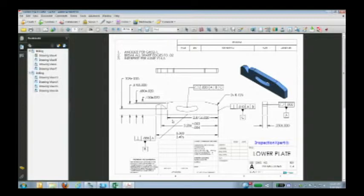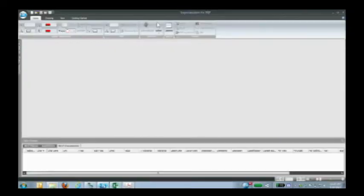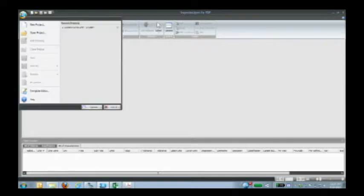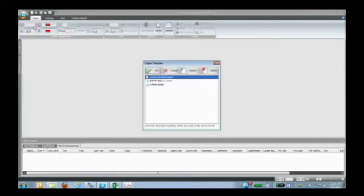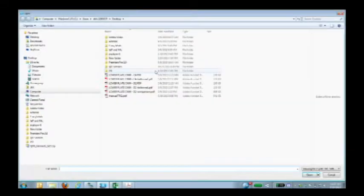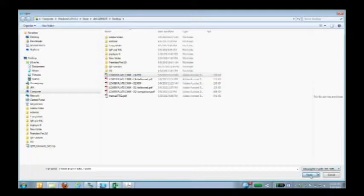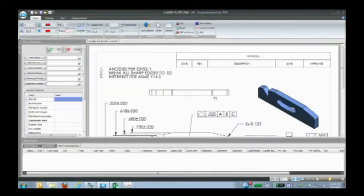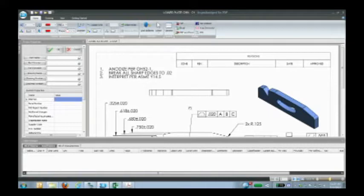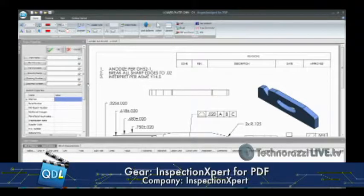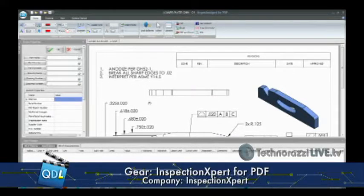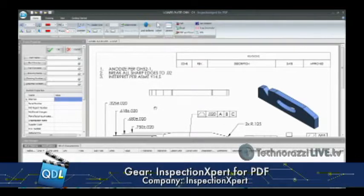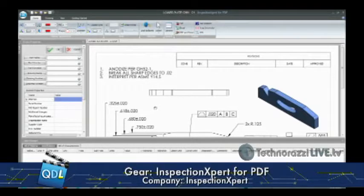What if there was an easier way to get all of this data into an Excel format, into a spreadsheet? That's what we're going to look at today. This is InspectionXpert for PDF from our friends at InspectionXpert. I'm going to start a new project here. First thing it asks me is what kind of template I want. There's a number of templates available, you can even create your own template, but we're going to select an AS 9102 template. I'm going to open up that same PDF file.